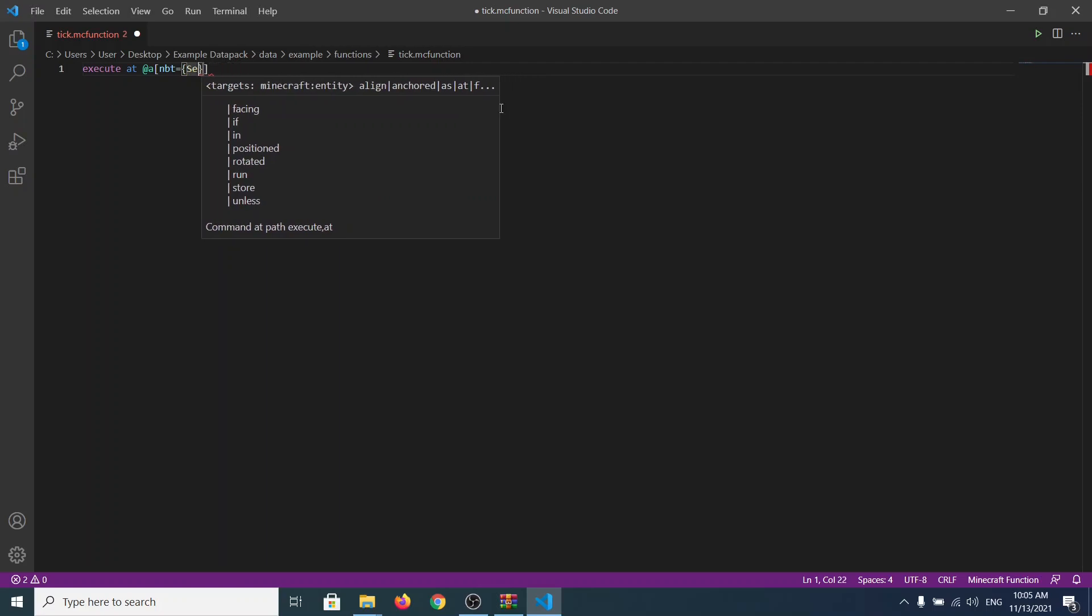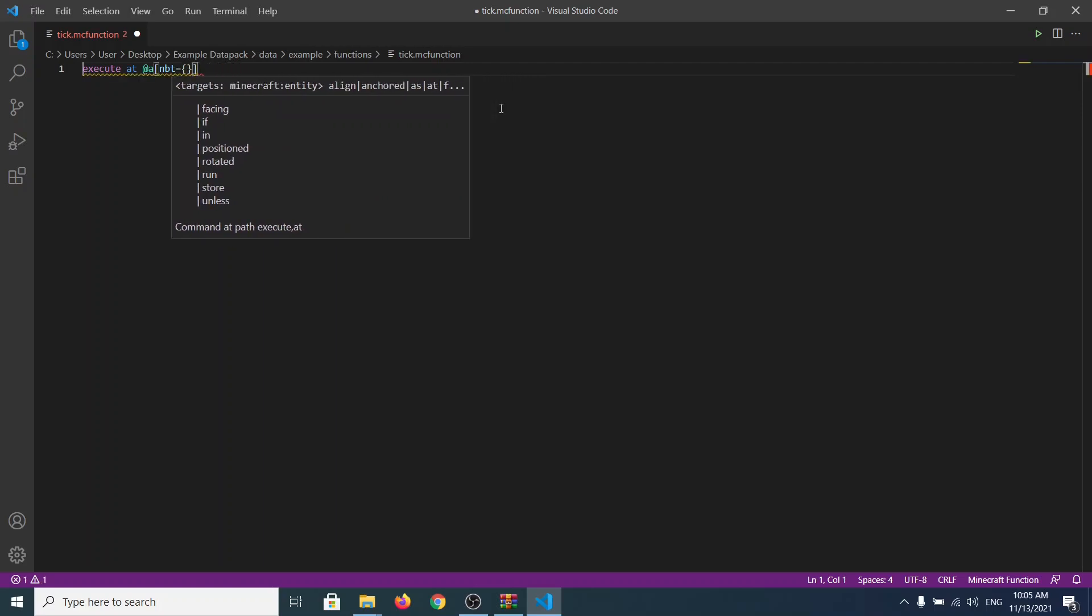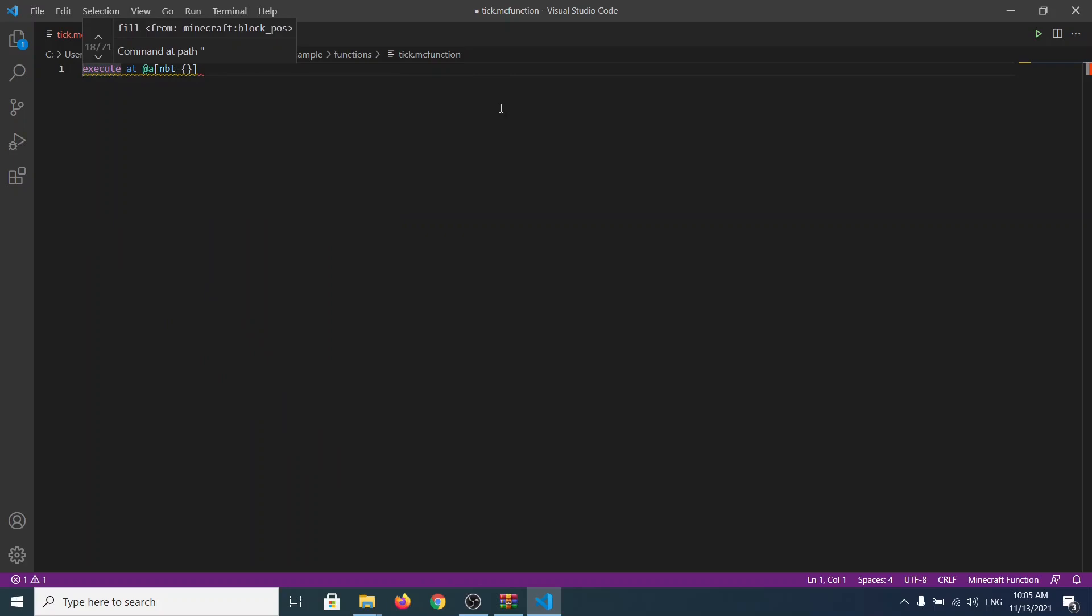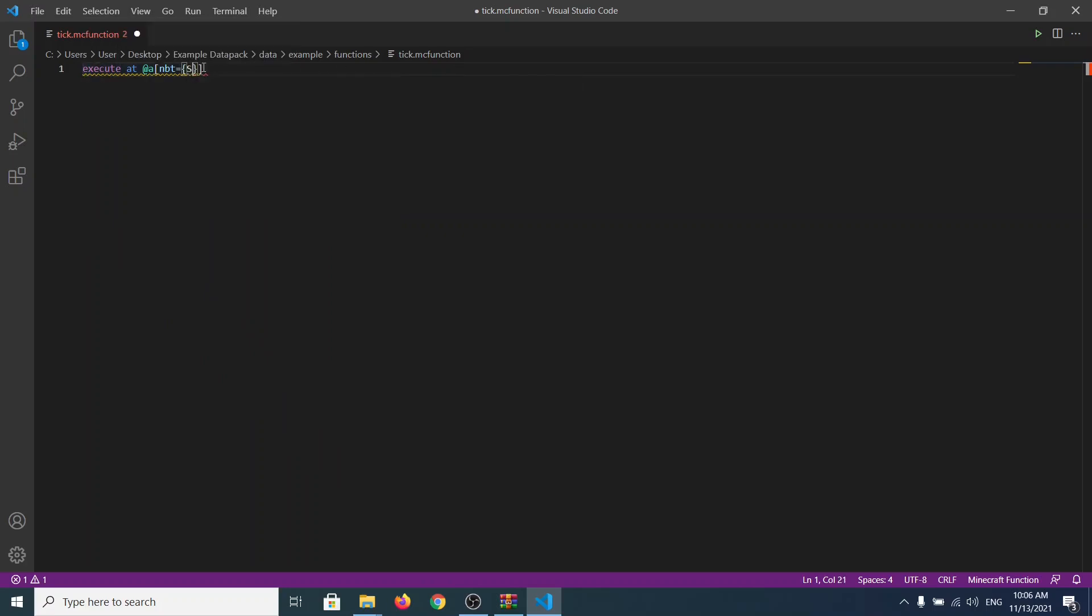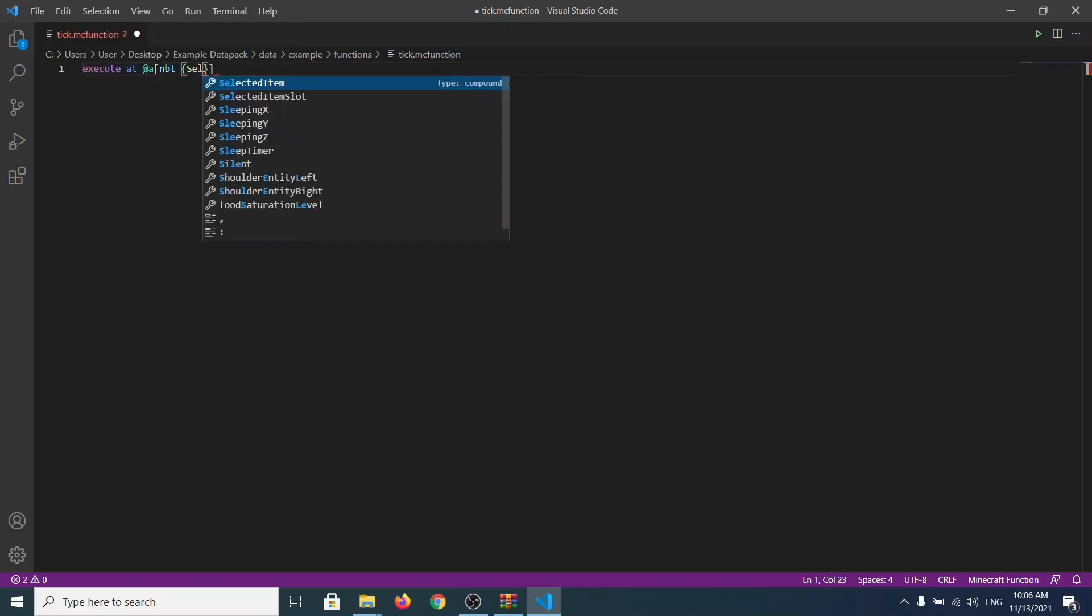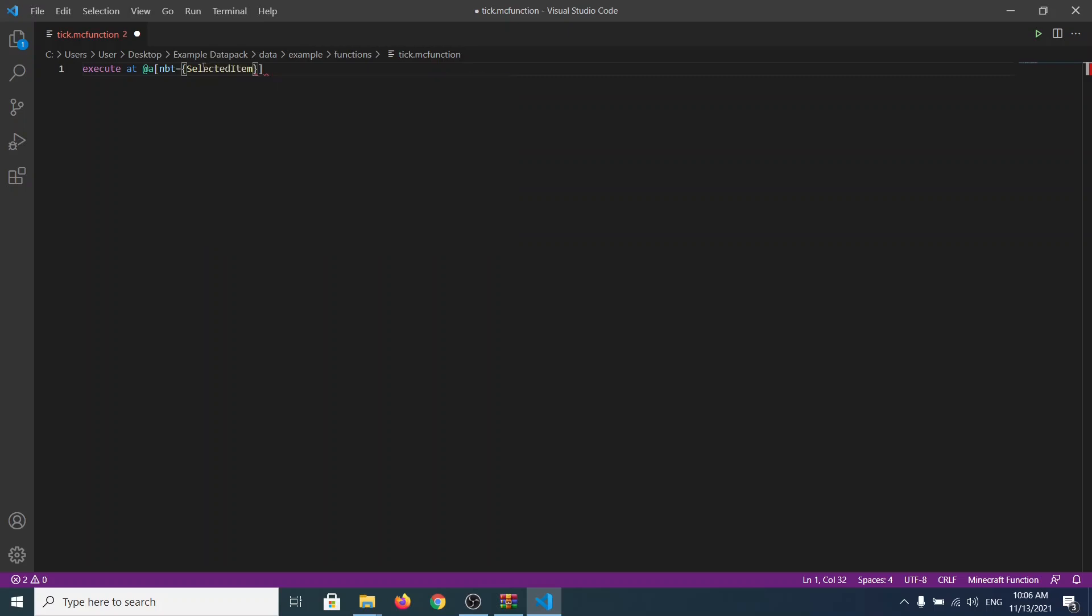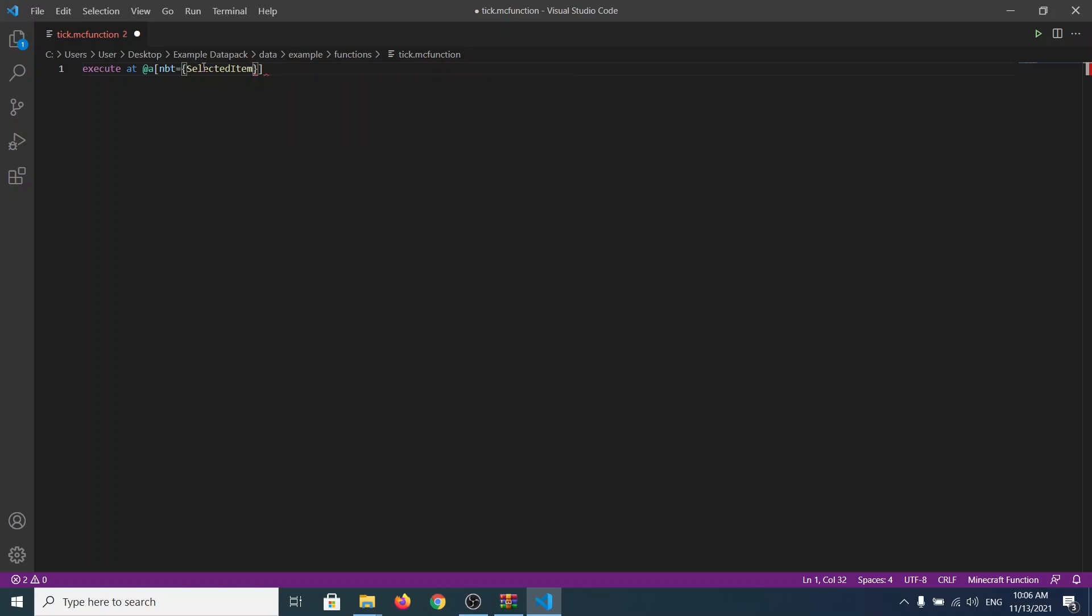And now we write capital S, SelectedItem. And we continue on with it here. Equals to SelectedItem. You're going to see SelectedItem, type of compound, I in it, it doesn't matter. I'm going to go with SelectedItem. And we do another one. You continue on the code of course. We do this. And now brackets. We write id. We do that.